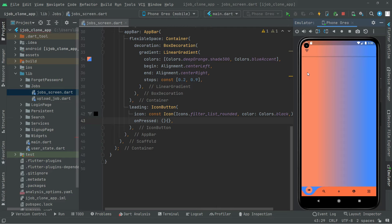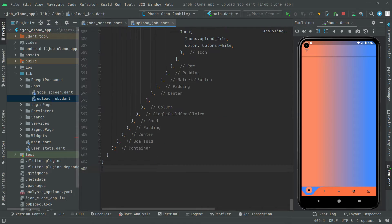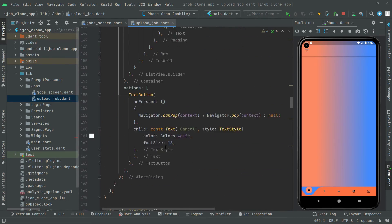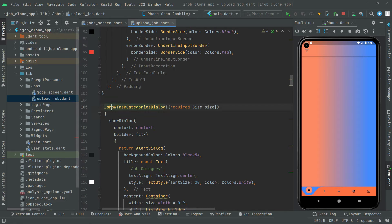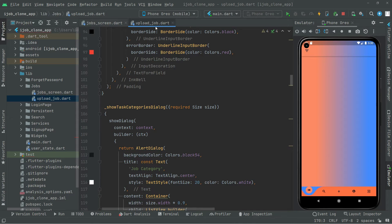Now we will go towards the onPressed event and we will create a method and call upon it right in there — it's going to be simply showJobCategories. For time saving, we will go simply to the uploadjob.dart and copy that method from there and make a little change in it. So go to uploadjob.dart, we will go right to the top, copy that whole showJobCategories method, then close the upload job file and we are back on the job screen.